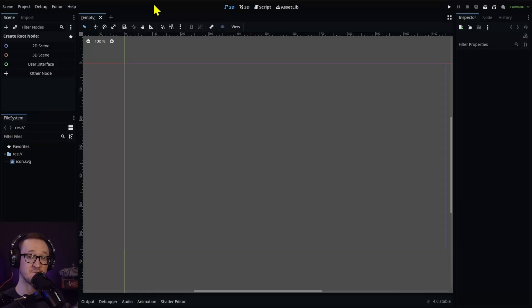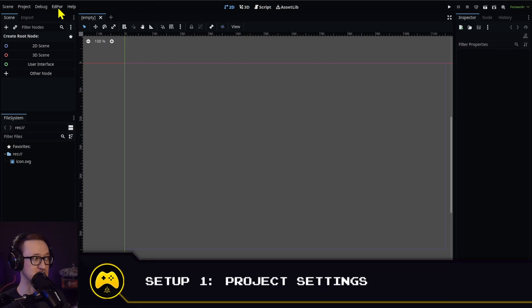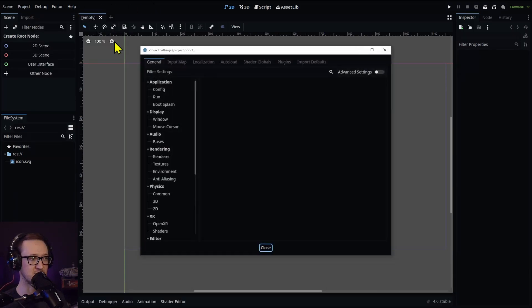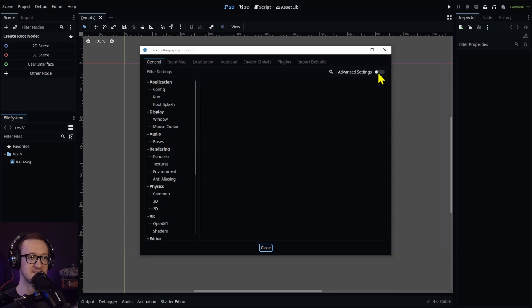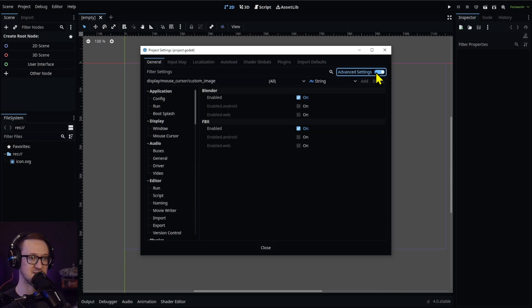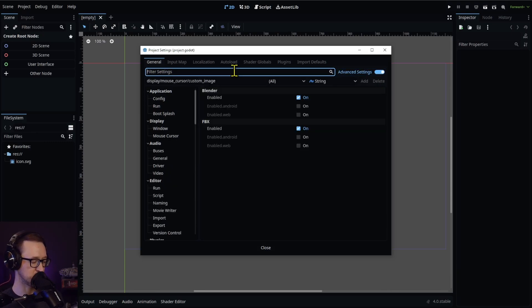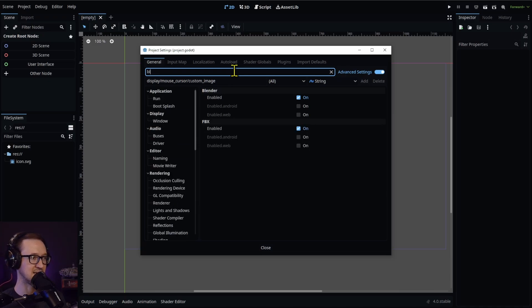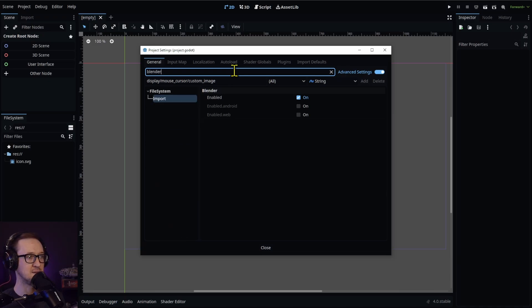The first thing that you're going to do is go into your project settings right up here at the top. You're going to make sure that you have the advanced settings turned on. If you don't have that turned on, this Blender setting is not going to show up. Then go ahead and go to the filter settings over here and type in Blender.